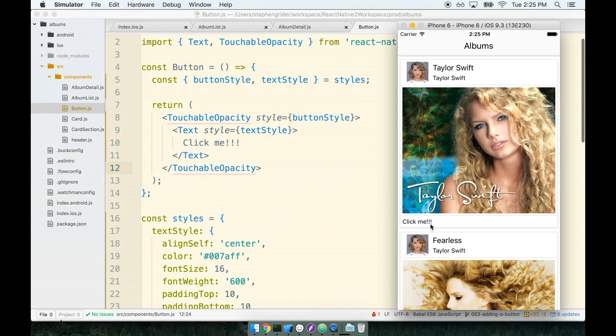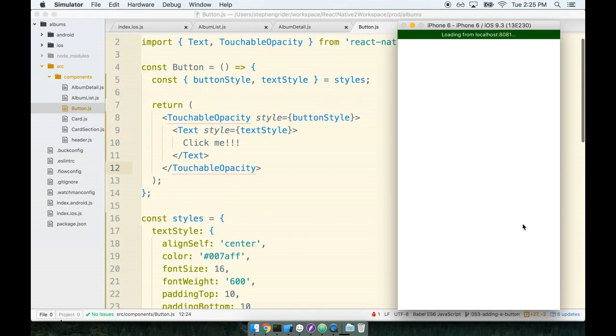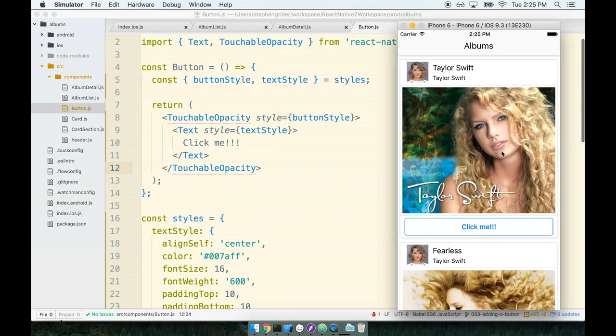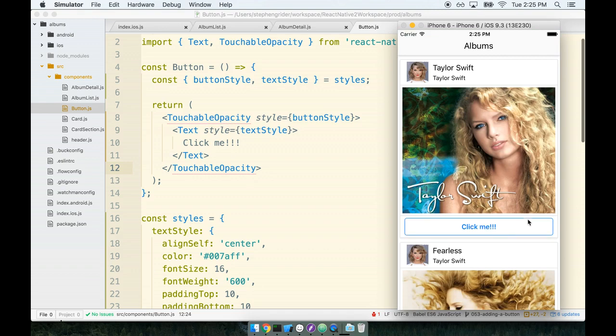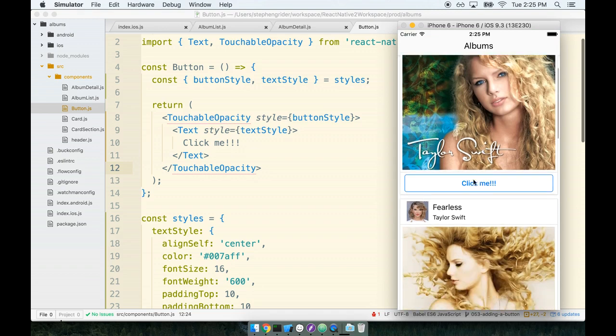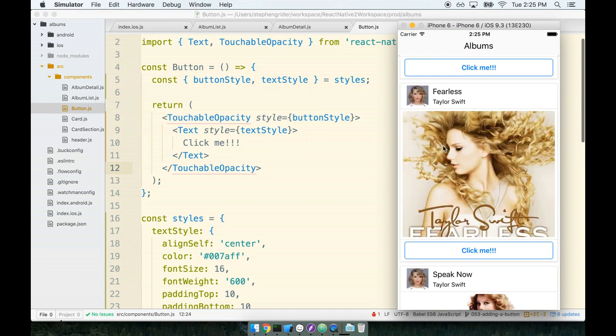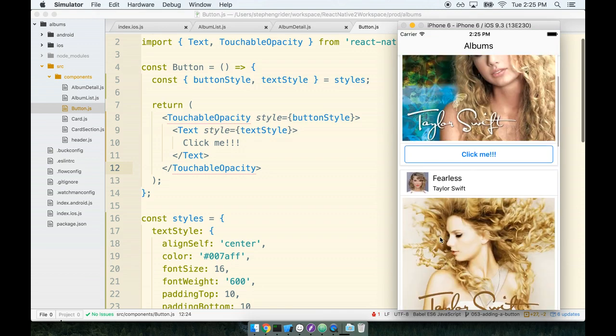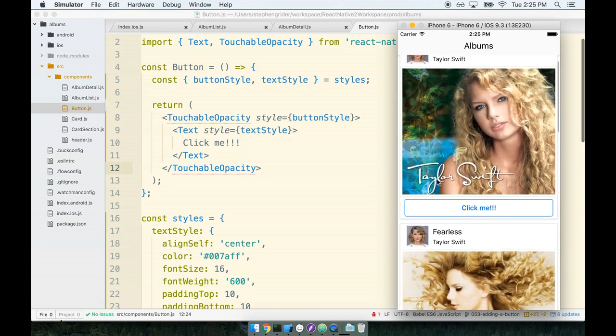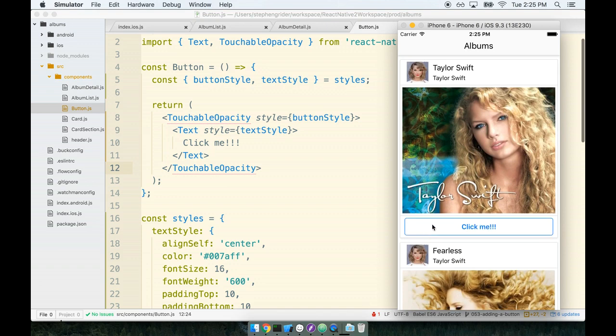All right so let's refresh this in the simulator now and see if we can't do something better than this click me text. So we'll refresh and hot dog that is looking pretty darn good. That's definitely looking good and you'll notice that when we click it - when we click it the button fades nicely.